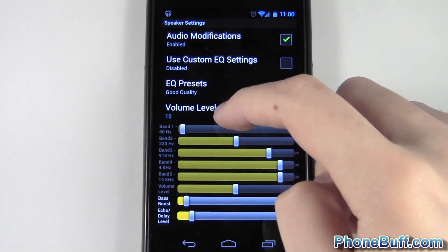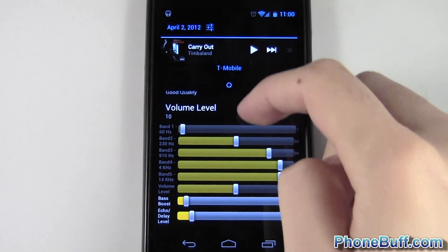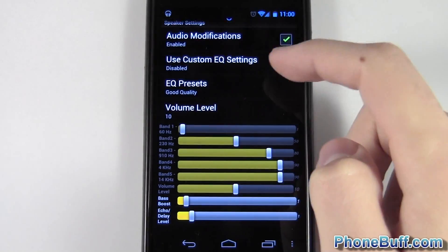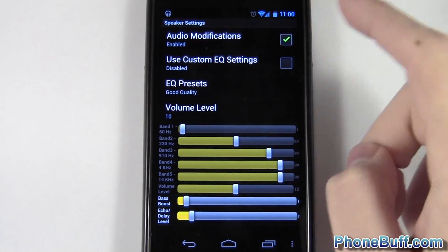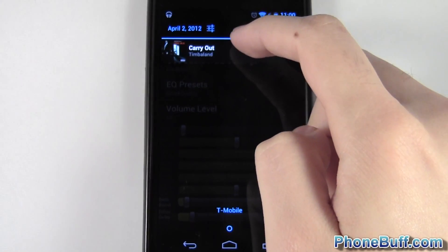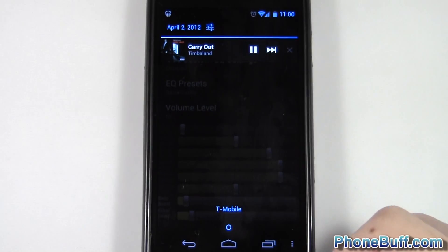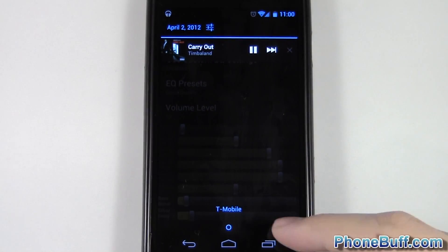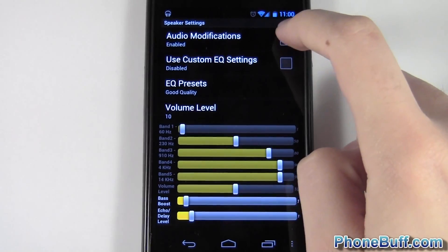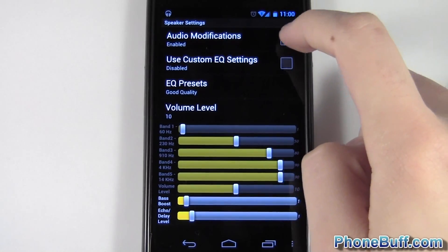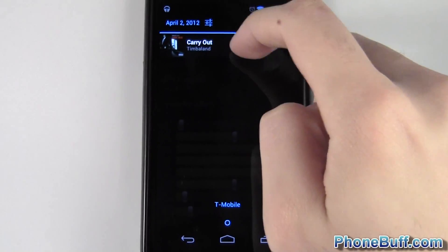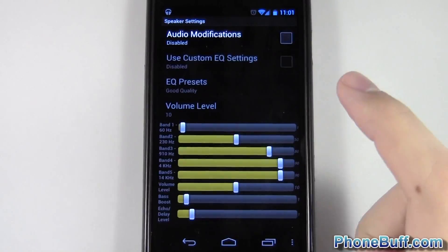Now let's turn it on — the volume is at ten. I'll hit play, and then halfway through I'm going to disable it so you can see the effect right before and after. Hopefully that comes through on camera because it really is a noticeable difference.